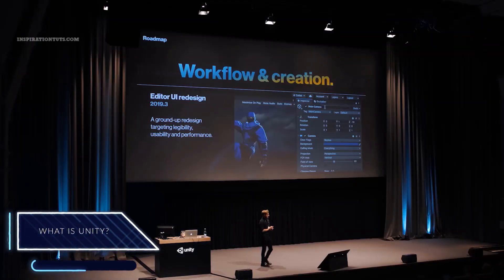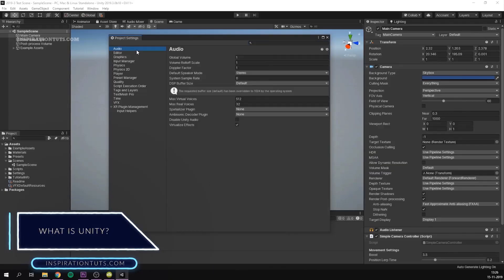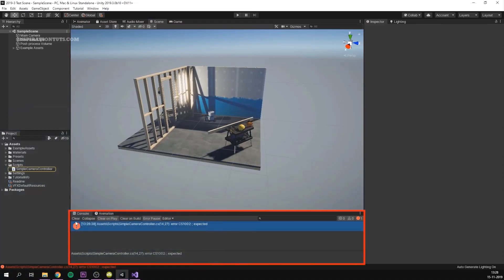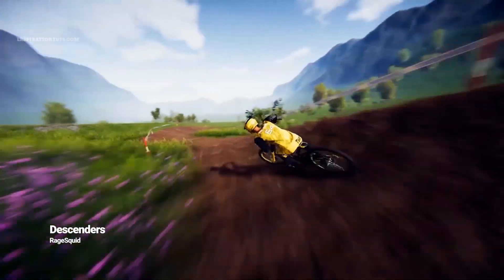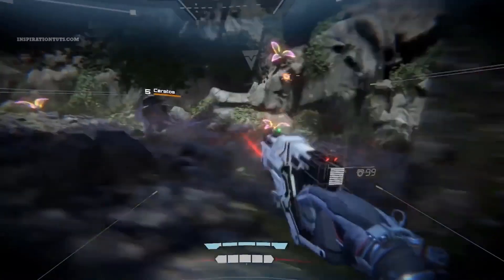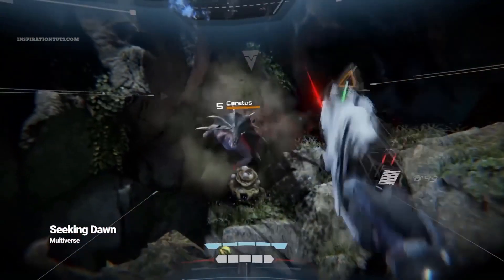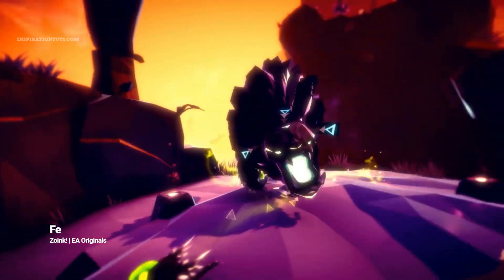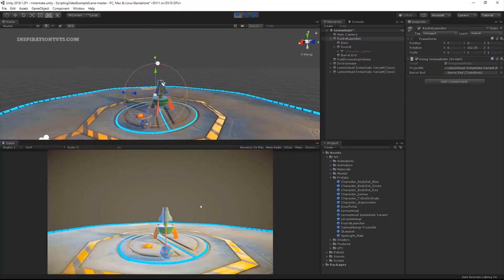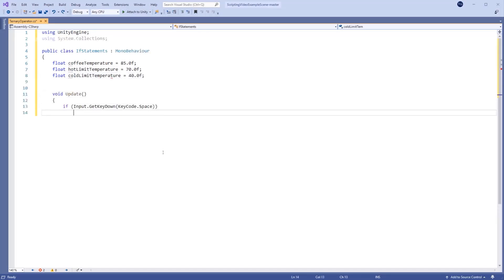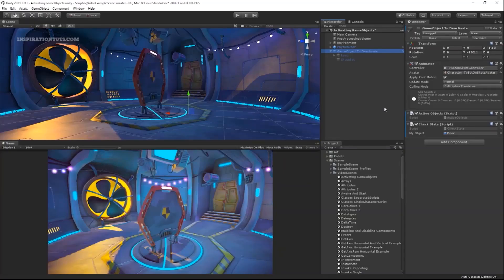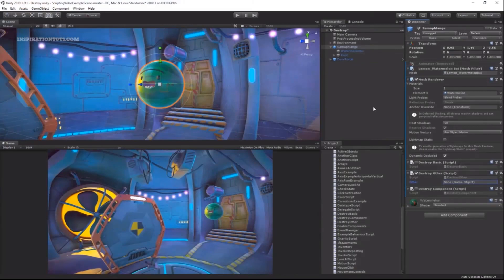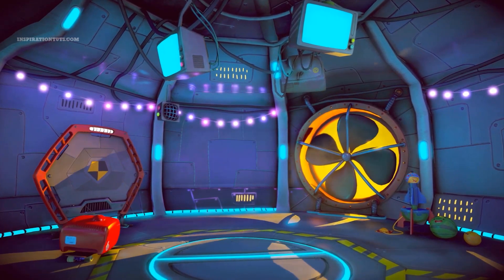What is Unity? Unity is a cross-platform game engine developed by Unity Technologies and it was first announced and released in June 2005. Right now it is one of the best game engines in the world because it is used by hundreds of thousands of developers to work on different projects, not only video games. Unity works using C Sharp scripting API and built-in Visual Studio integration which creates a better environment for working on a video game whether you are a beginner or an experienced professional.